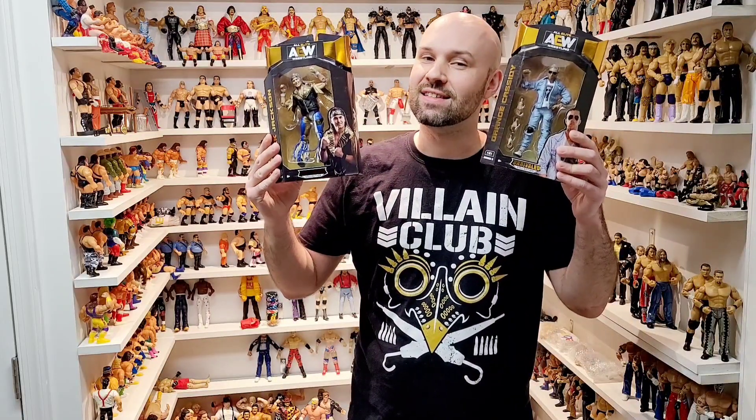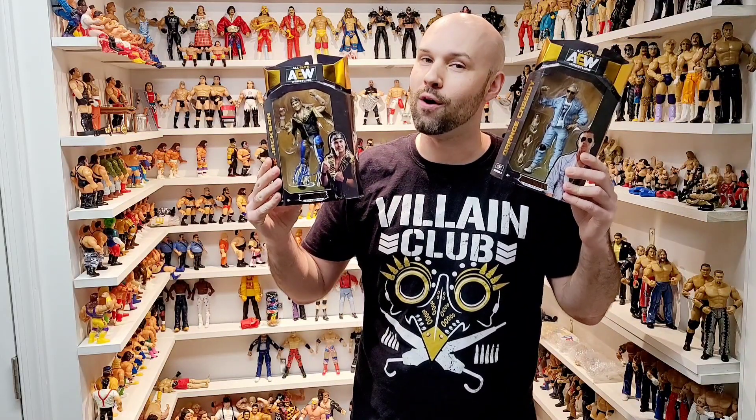What up YouTube? I am WWF Hasbro Man and today I'm giving out some secrets. I'm going to give out some secrets on how I score these guys one trip to Walmart every single time.